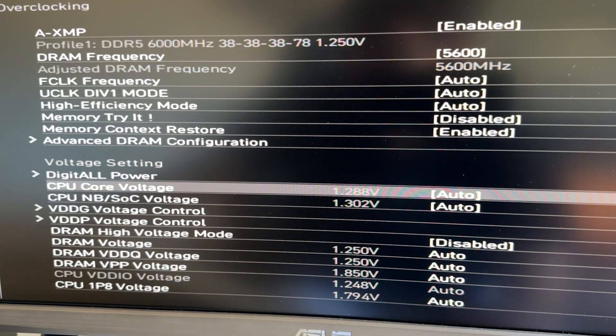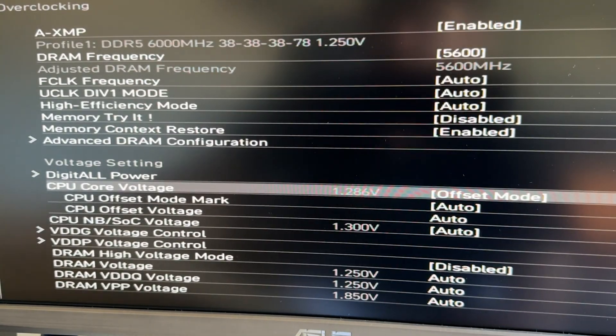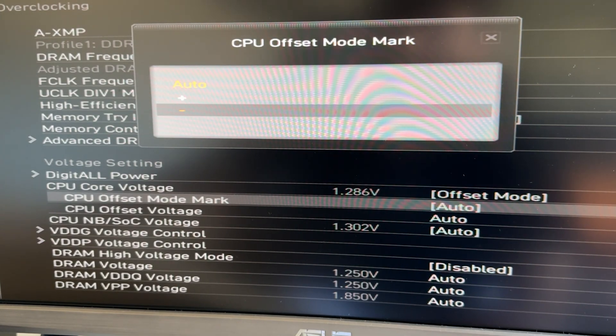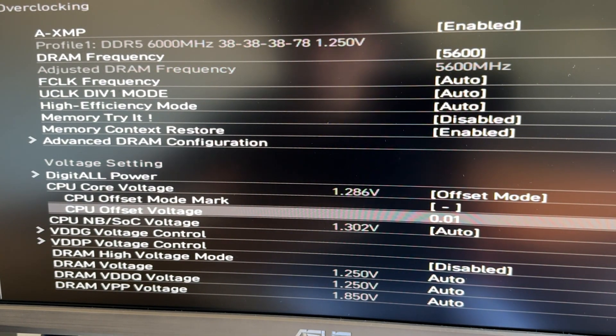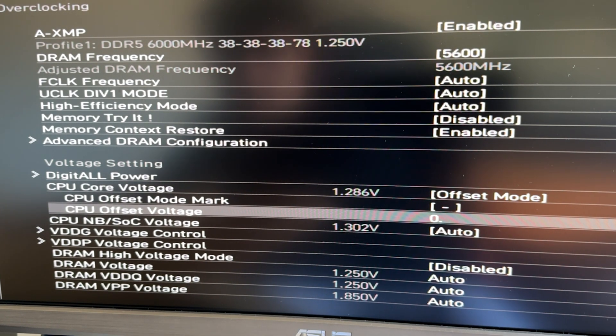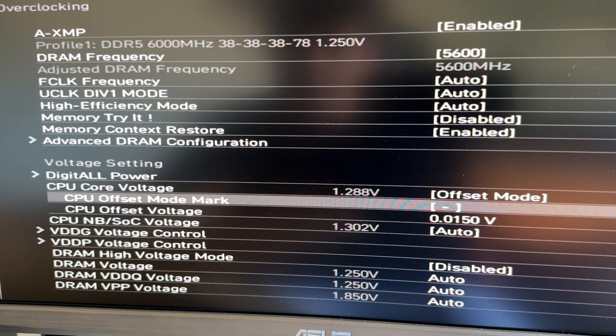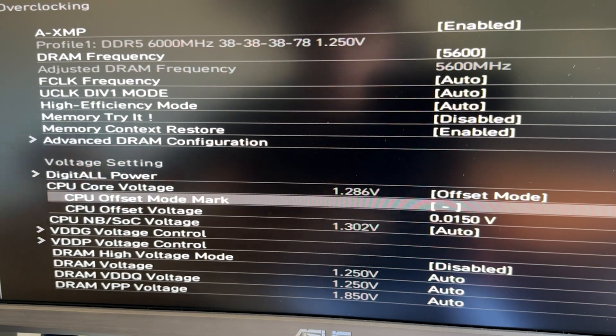Put that into the core ratio, and then we want to do a slight tiny undervolt. I have detailed tutorials on the channel on how to do it, but basically we go find the CPU core voltage — which may be called V-core voltage or CPU voltage. Find it, put it on offset mode, put the negative sign on it, and then input minus 0.01V.